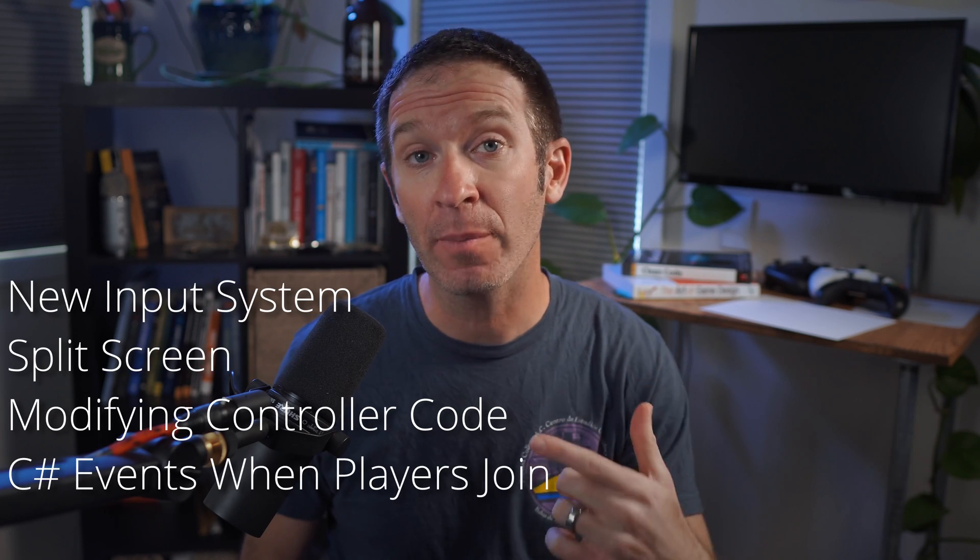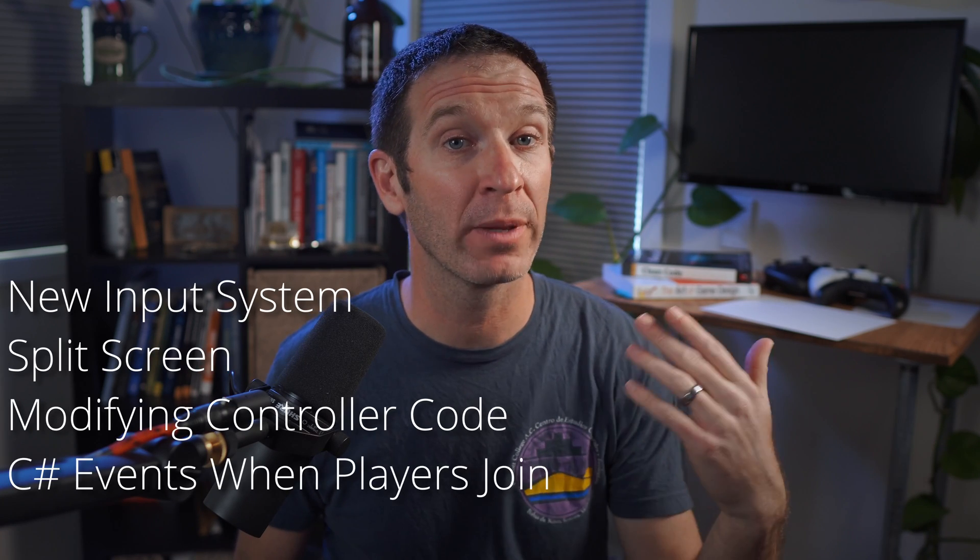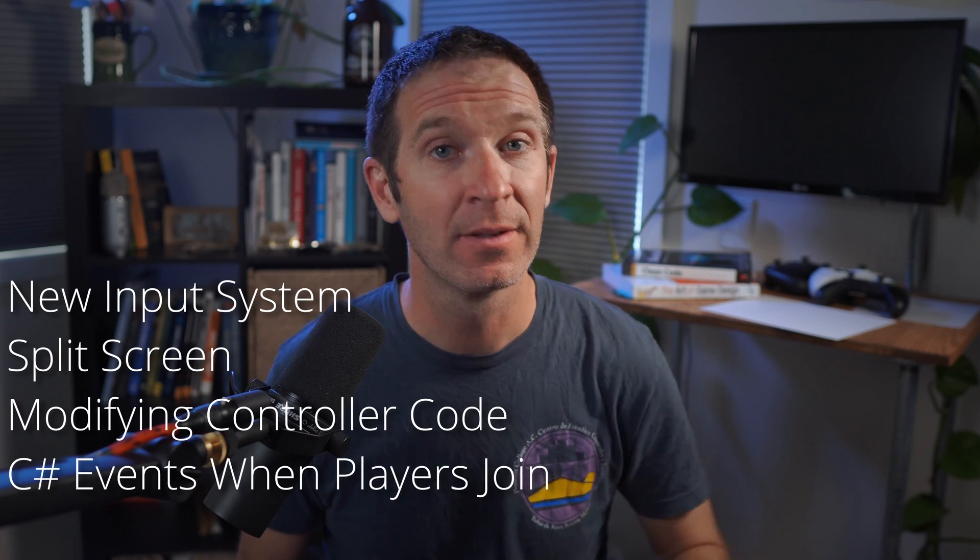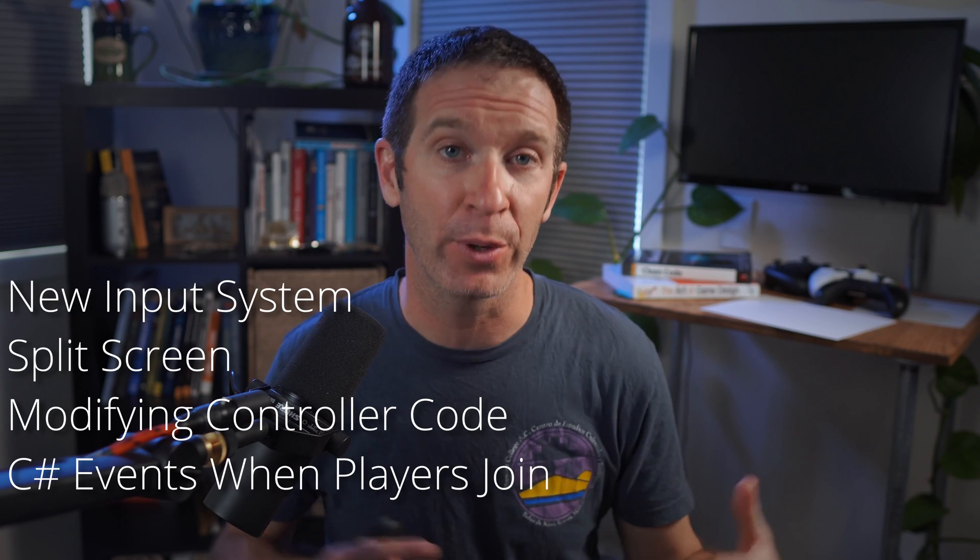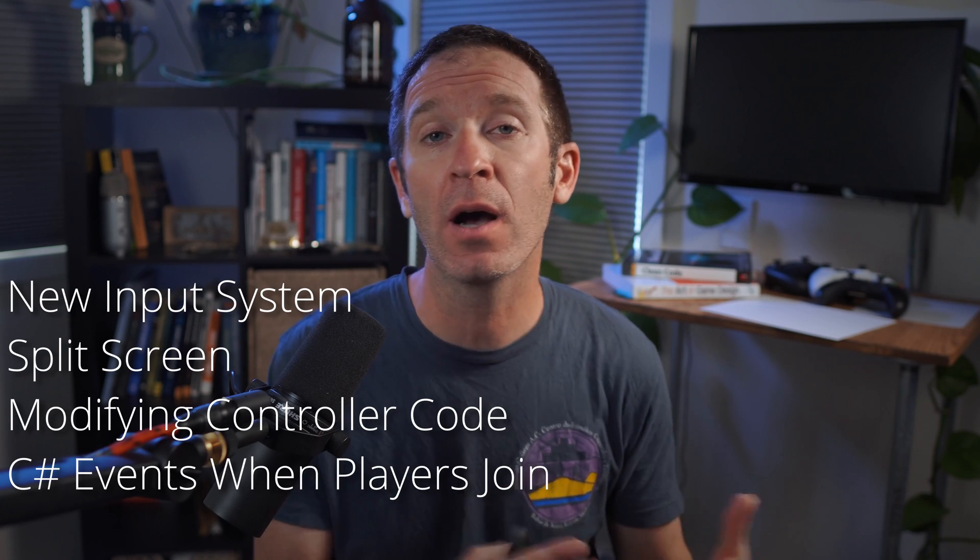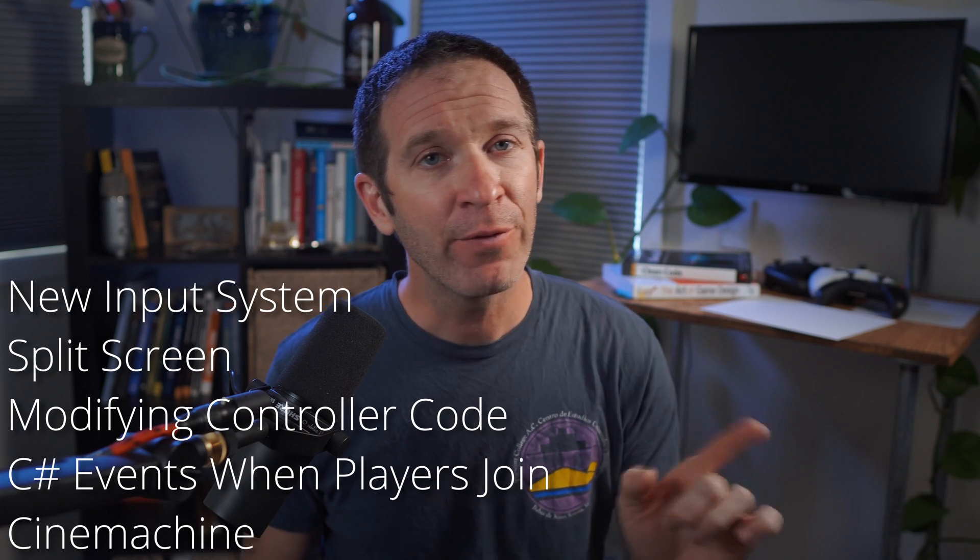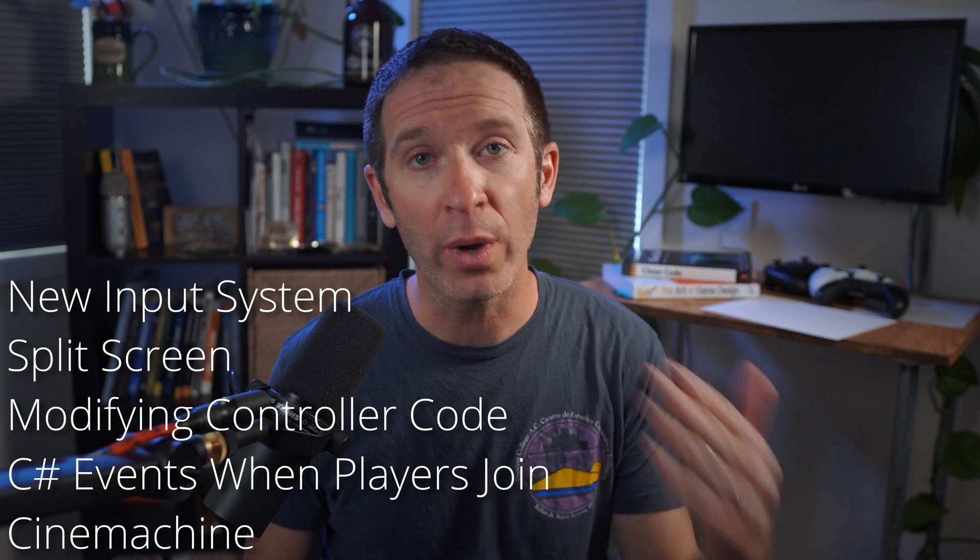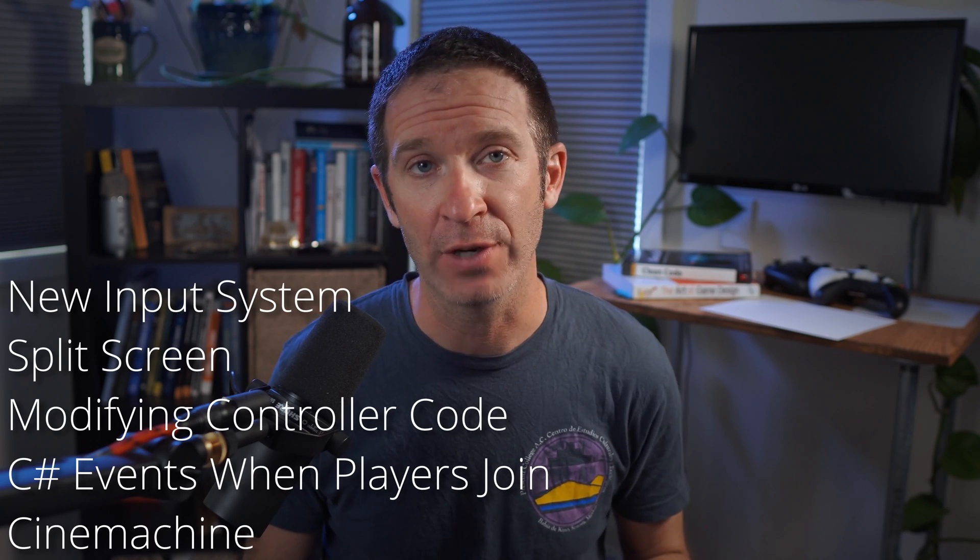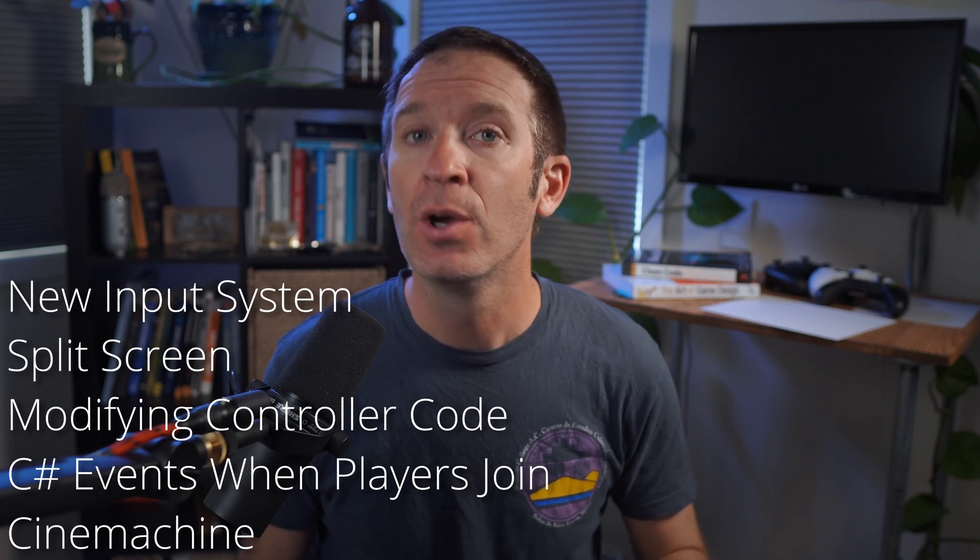Using C-sharp events to respawn when players are added. For example, spawning players at different points in the map or toggling objects on and off. And finally, we're going to look at using Cinemachine with split screen functionality. We are not going to look at creating a player selection screen, but it is very possible with this system, so leave me a comment down below if that's of interest.